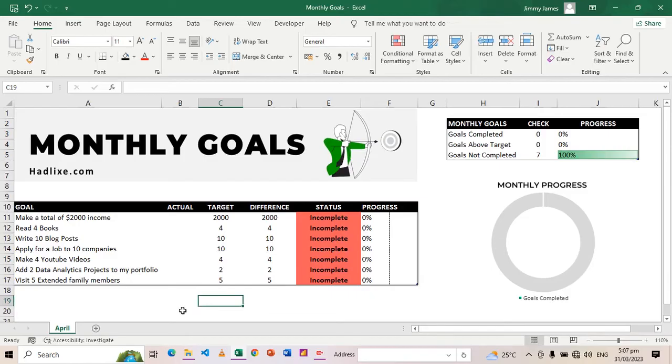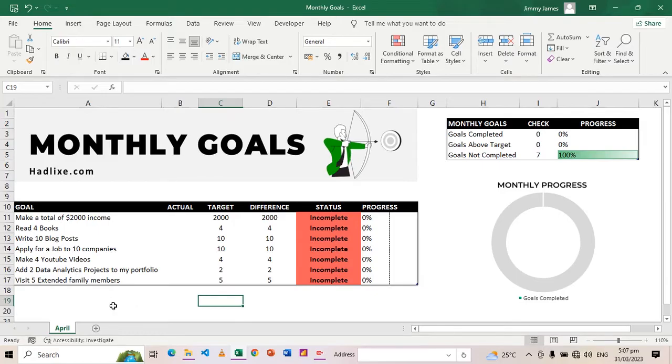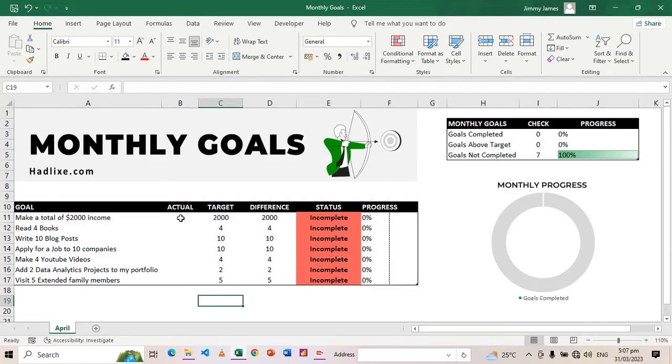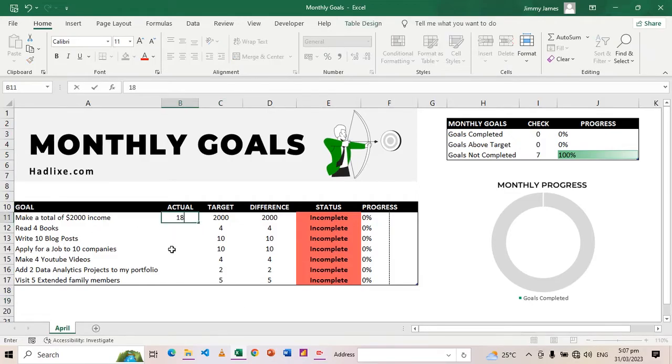These are my targets for the month. But as the month goes by or as the month ends, there'll be things that I would have done and others that I have not done. There'll be targets that I'll meet and others I'll not meet.